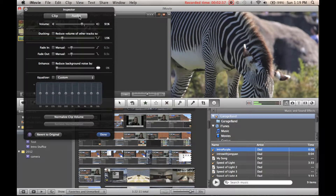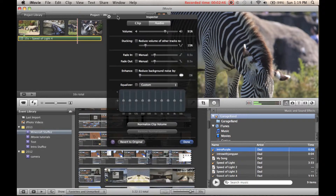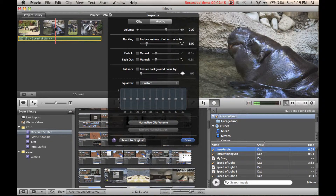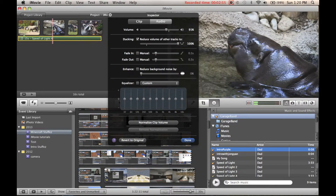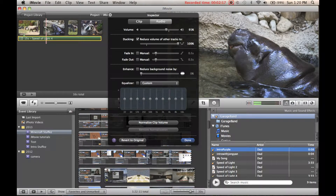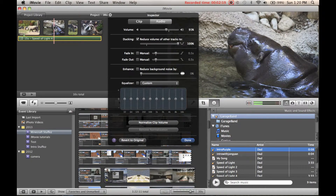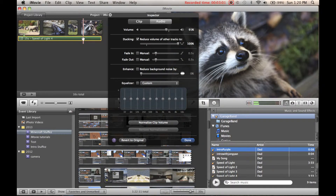Then we can go to audio ducking. Ducking reduces the volume of other tracks. So if we had audio on the clips, then we could do this, and that means this plays louder than the background track — it lowers the volume of the background music and makes the clip audio louder. But since there are pictures here, it won't make a difference.